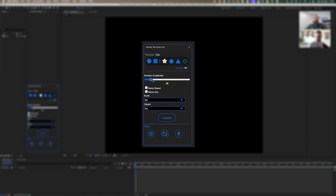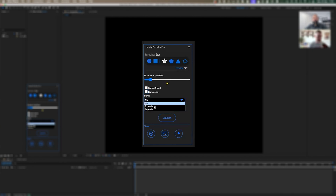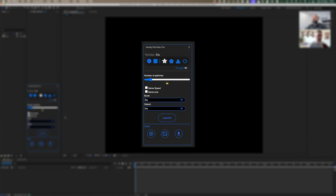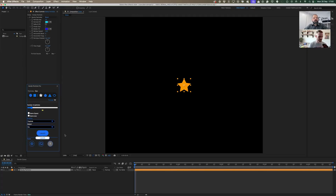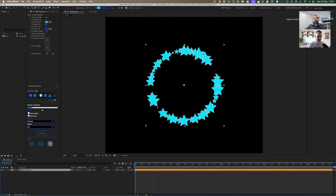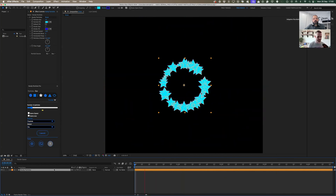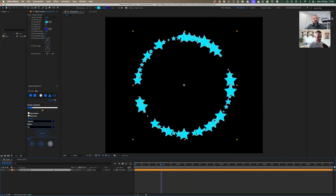You have the number of particles here that you can use. You can tick the checkbox to have the same speed in the flow, or the same size, or both. You can also have, instead of a flow, a burst — with two options: explode and include. So, explode I assume would start from nothing and explode out? Yes, I can show you immediately — I'll launch here with a star shape and, boom, you have a burst.